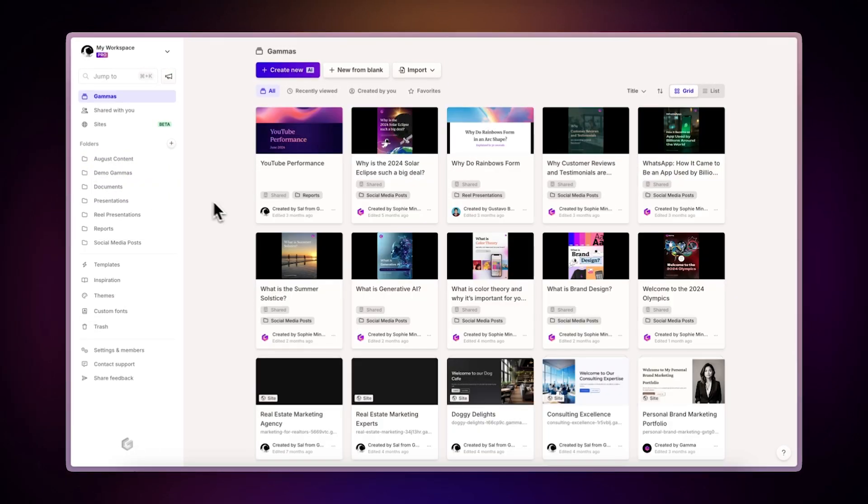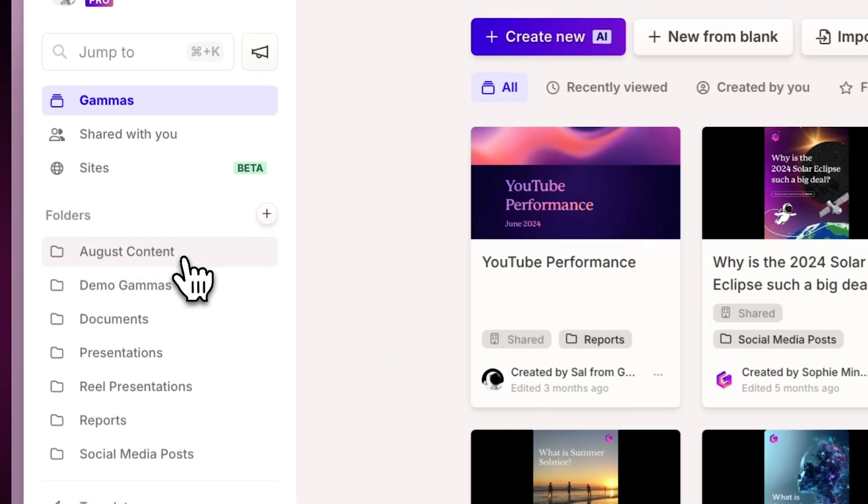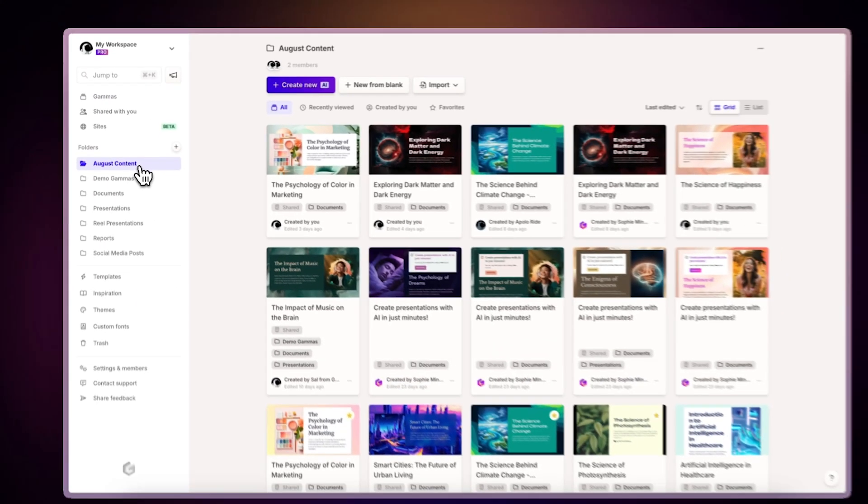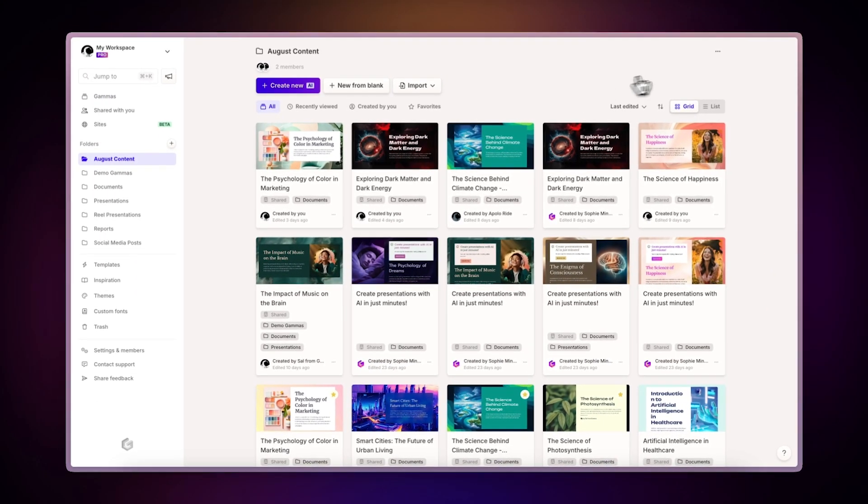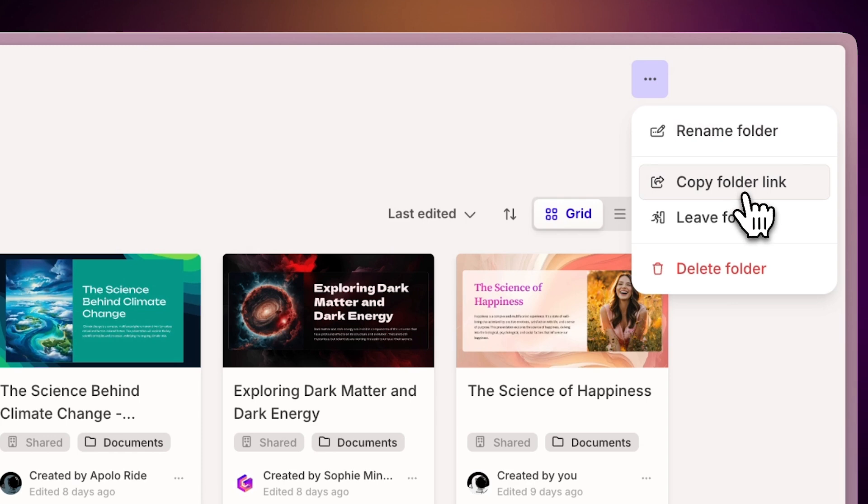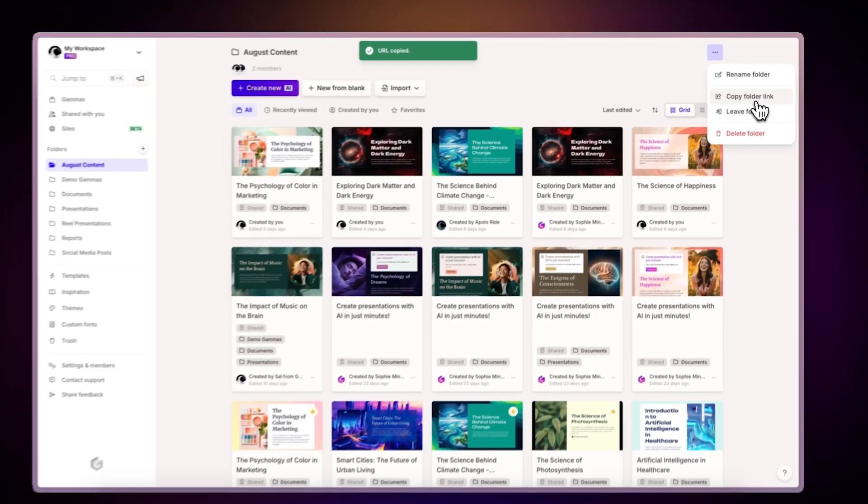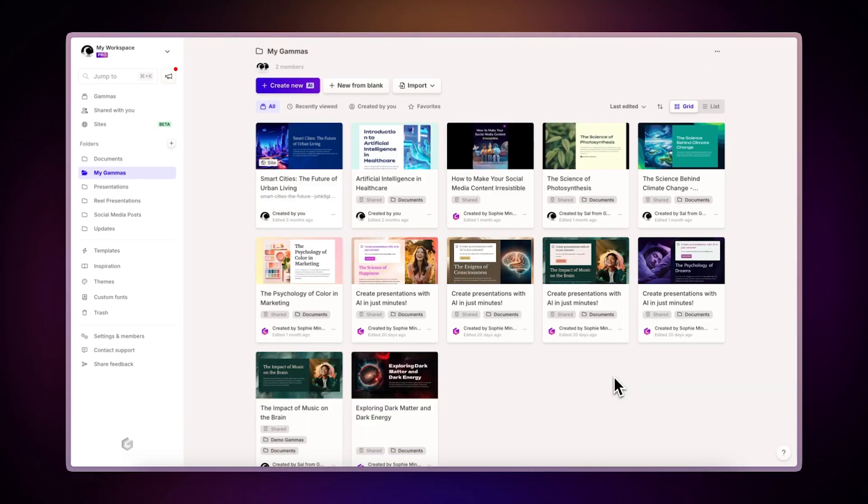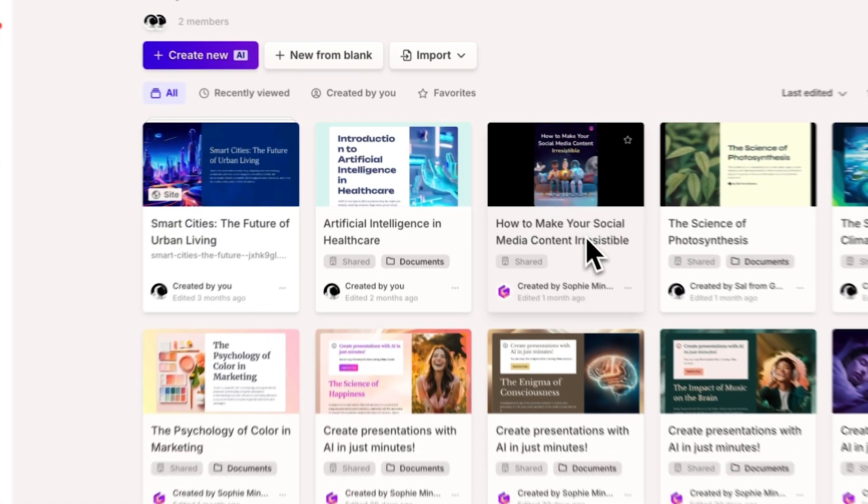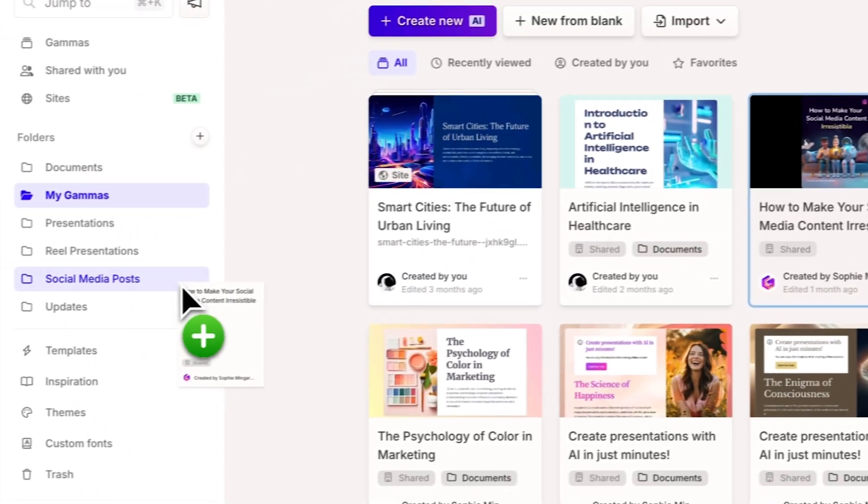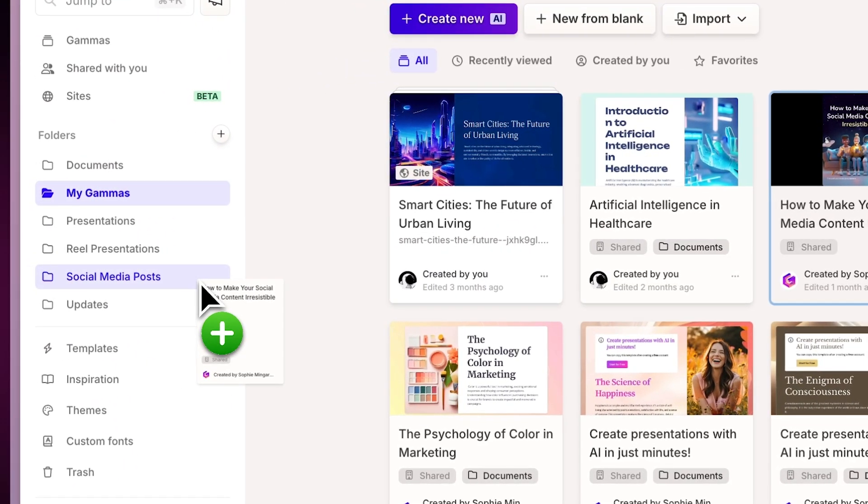To share a folder, click on it. Select the three dots in the top right corner and choose Copy Folder Link. Team members can then join the folder using this link. Moving gammas between folders is easy. Simply drag and drop the desired file into another folder.